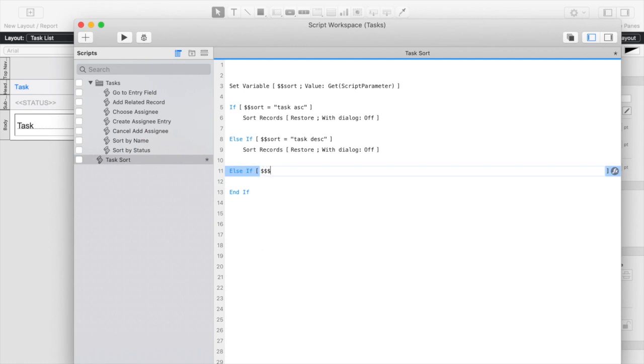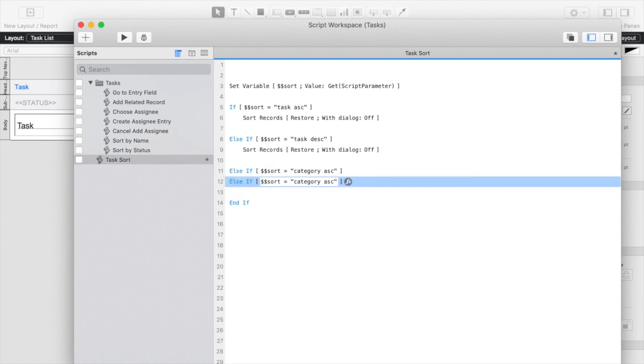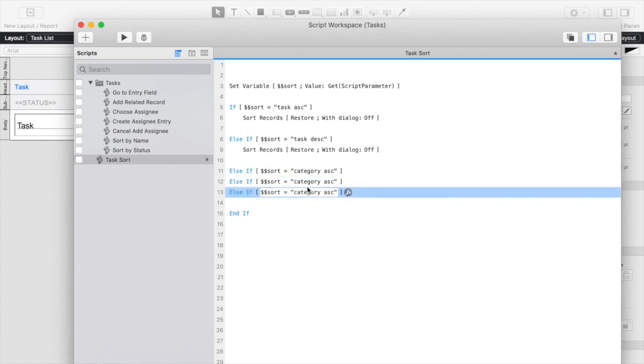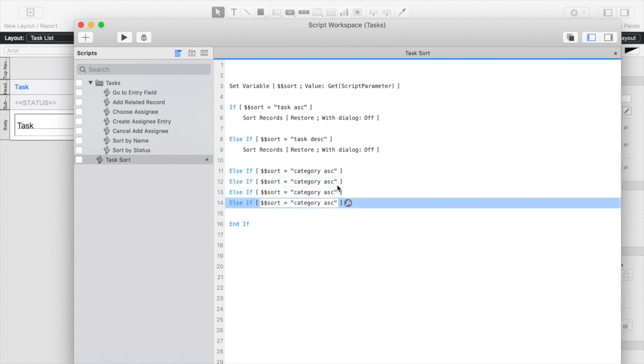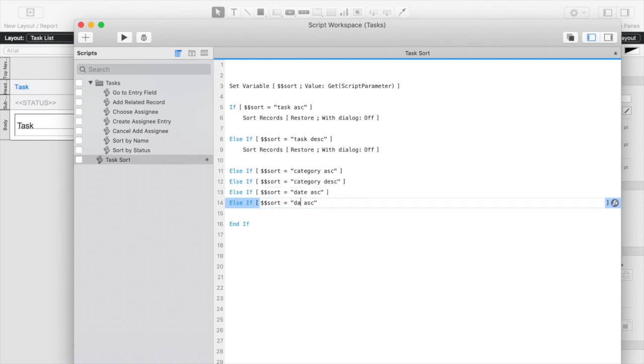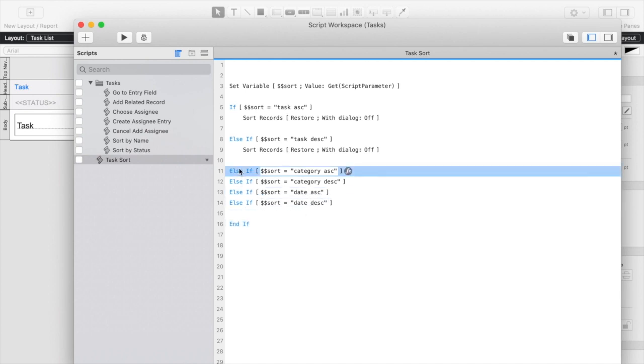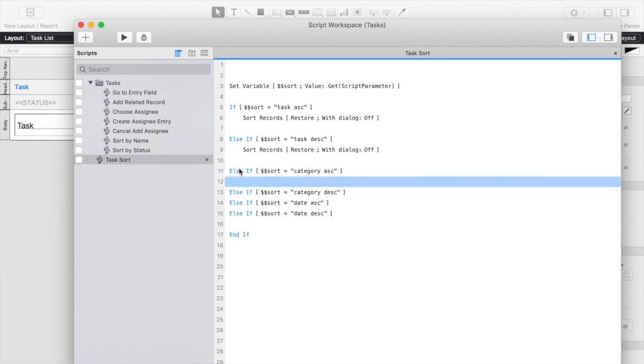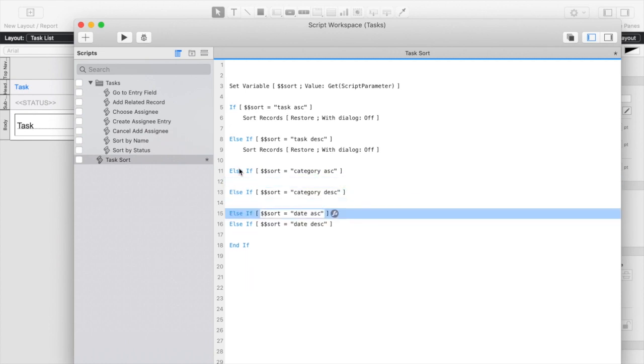If sort is equal to category ascending, and I'm going to start just copying and pasting a few more of these, so we'll have category descending, and we'll have date ascending, and date descending, and we'll add some space in here.